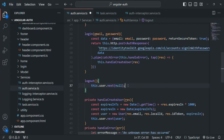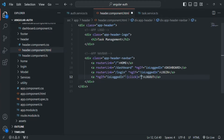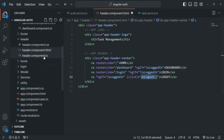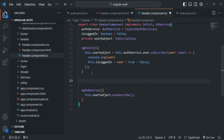Now let's go to our header component and link this logout method to the logout link. Let's open header.component.html — there we have the logout button. On this logout button, we are going to bind the click event and assign a method called onLogout. Now we are going to create this onLogout method inside the component class, so let's open header.component.ts.